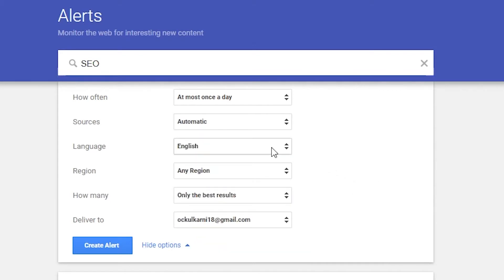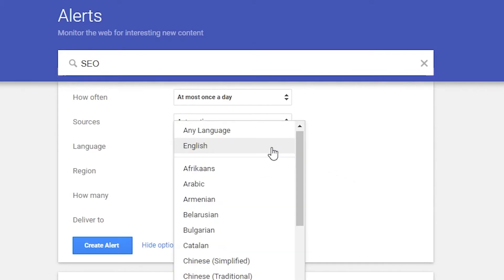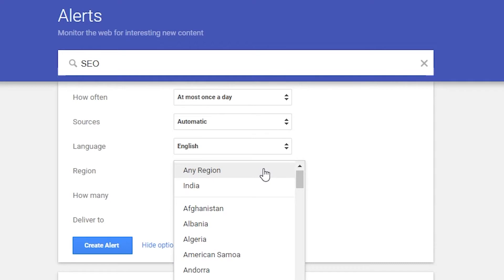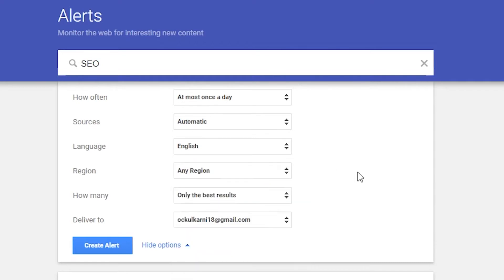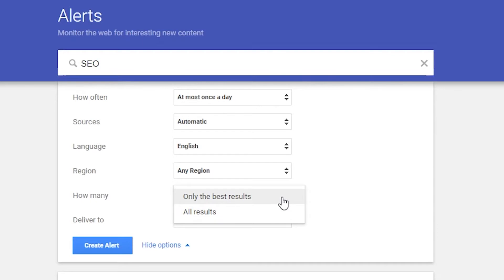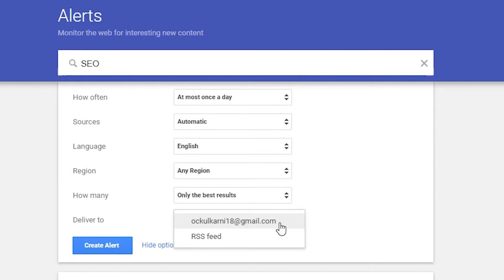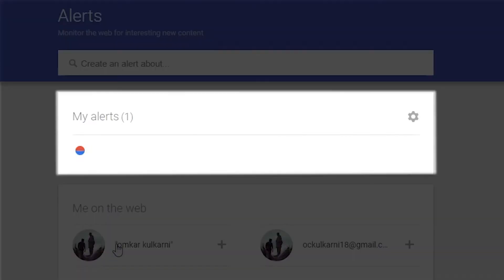The next option is 'language,' where you can choose the language of the webpage for alerts. Then 'region,' where you can choose a country. Another option is 'how many,' where you can choose to get alerts for the best results or all results for that term. And the last option is 'deliver to,' where you can choose to deliver the alerts to your email ID or RSS feed. Once you choose your options, click 'Create Alert' and you'll get the alerts right away.